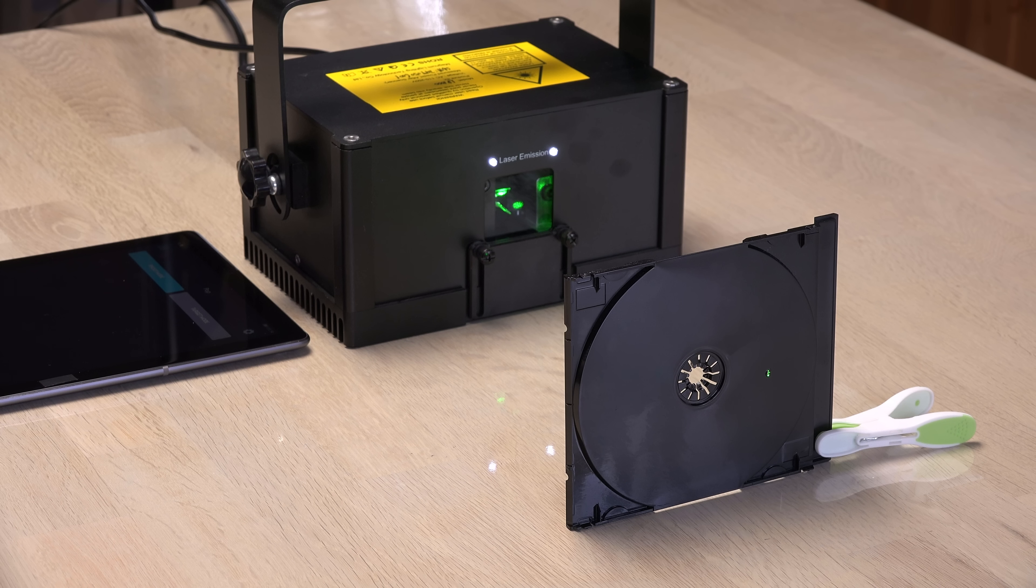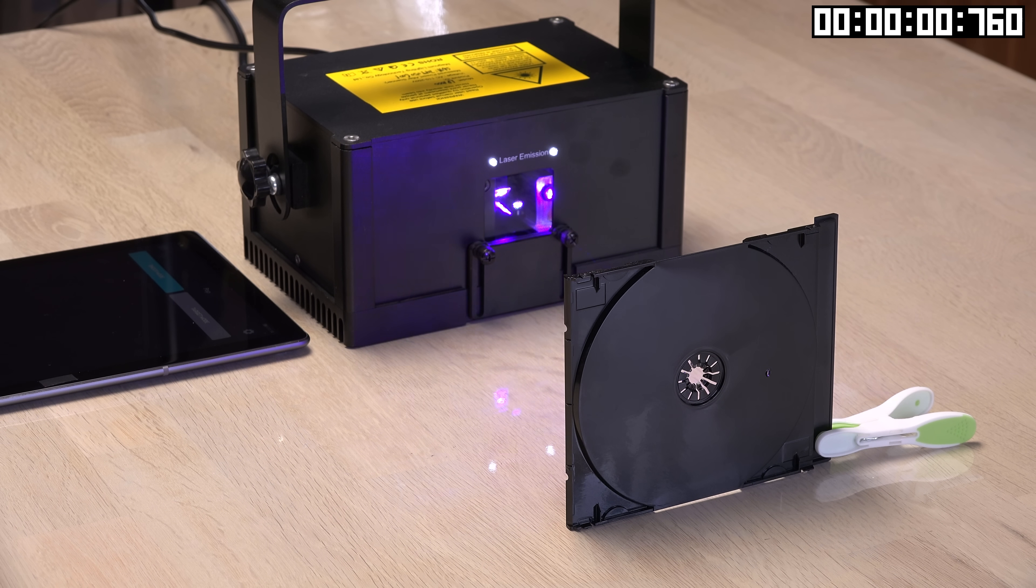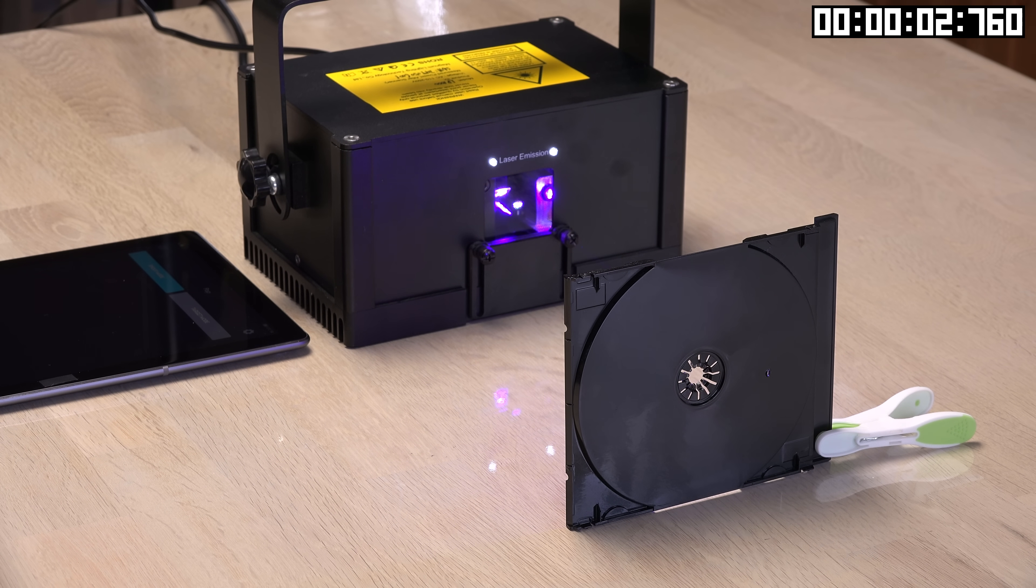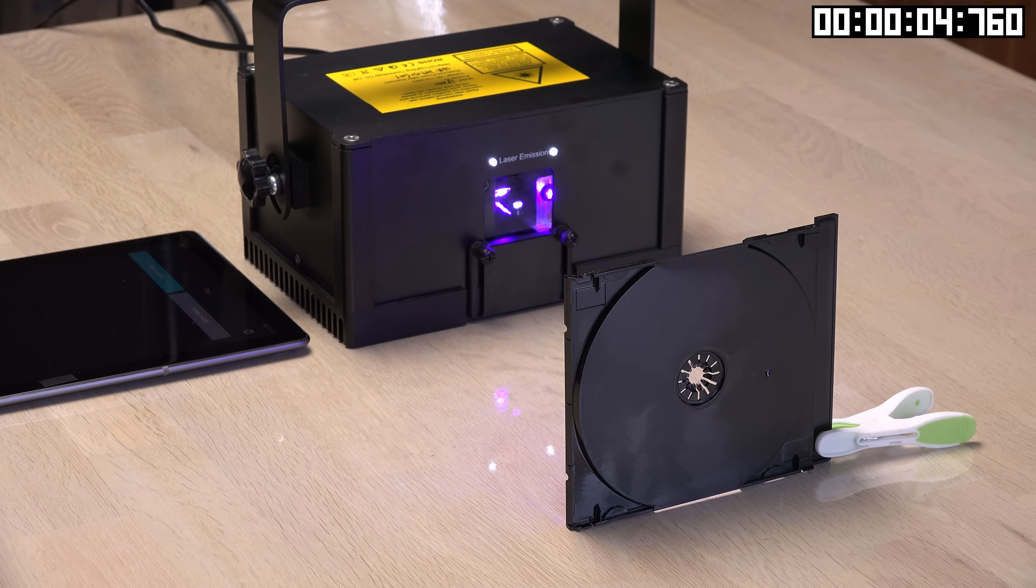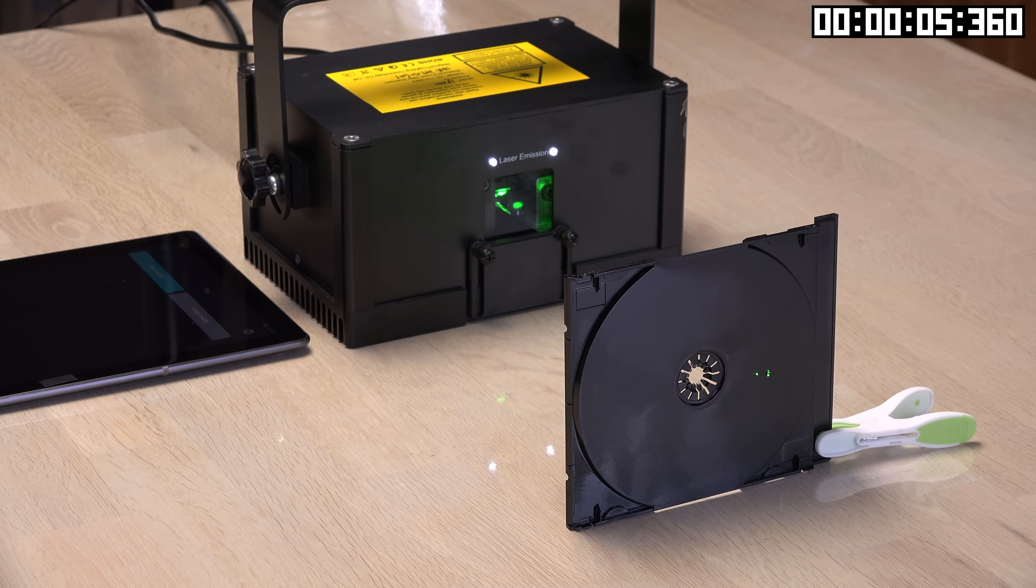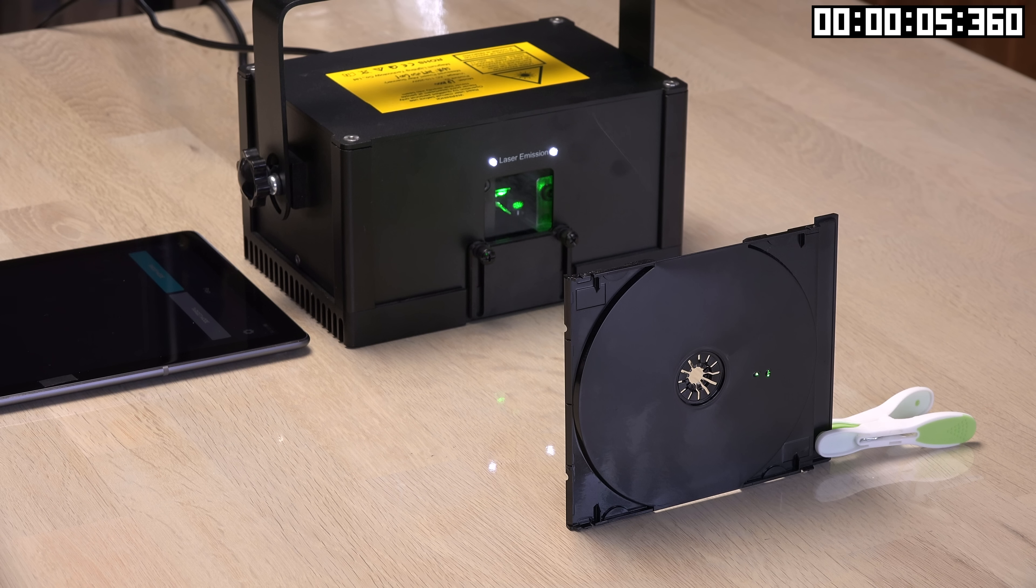Let's see how it compares. 5.3 seconds. Half a second slower than the laser cube.